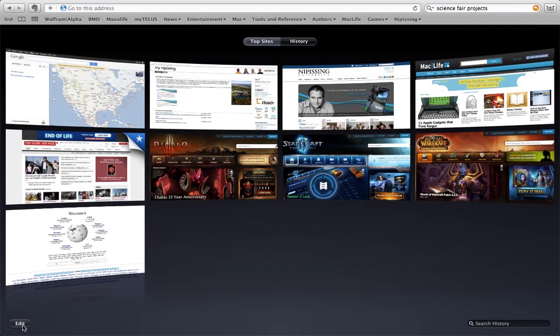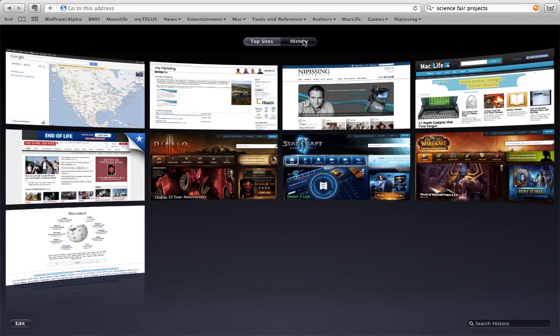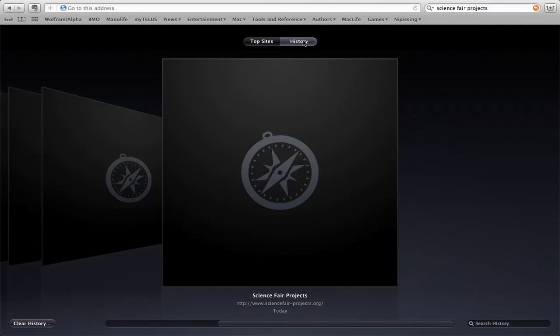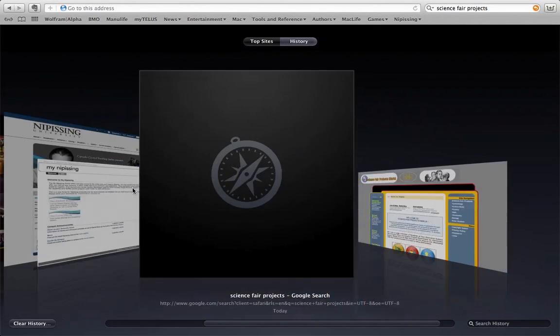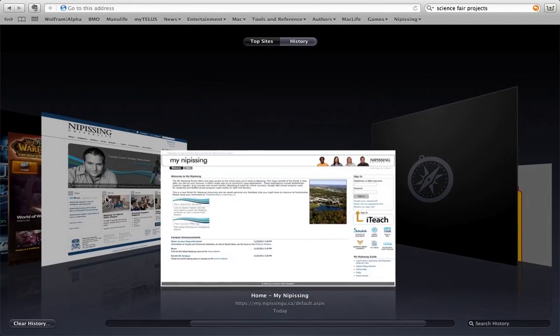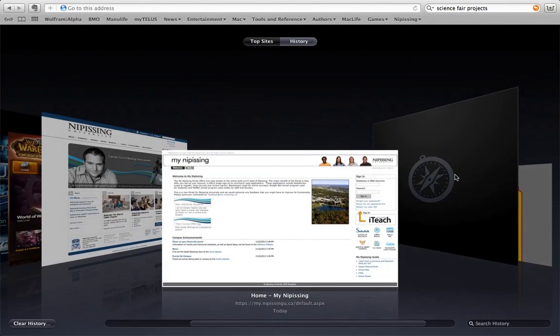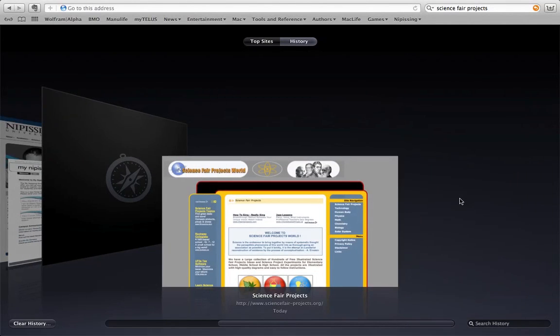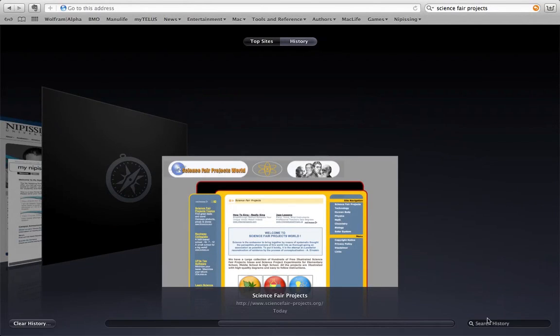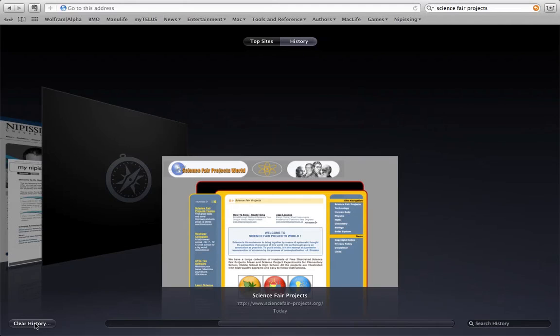If you would like to search your history, this is also where you search your history visually. So you hit the history button and you give it a second to load and then you can start clicking back and forth between websites that you have visited recently. And this is a really quick way to search your own history if you are looking for a particular website that you visited. You can also do a keyword search, but sometimes the keyword search doesn't work very well for me. Here's also where you clear the history.